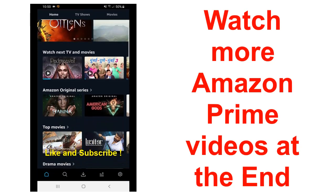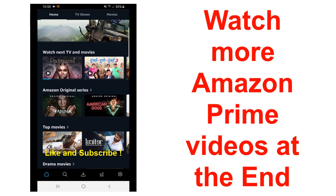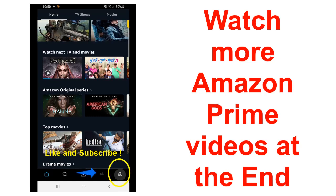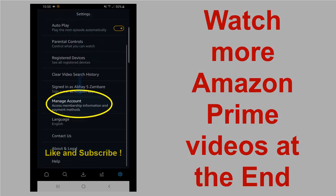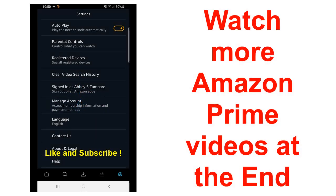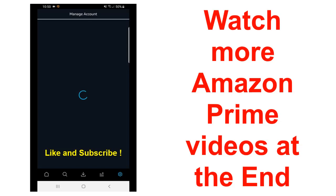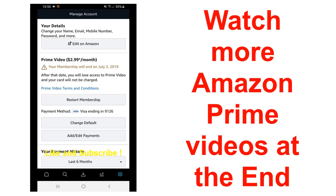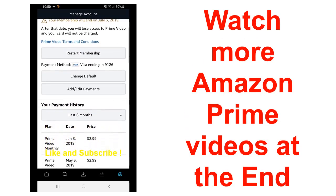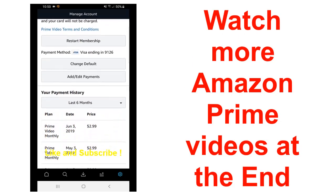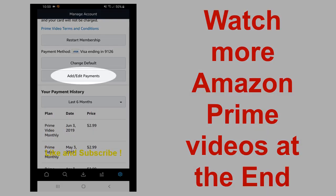Then click on the settings icon. Here you will see an option Manage Account. Click on Manage Account and here you will see various options. Here you will see this option Add Edit Payments, click on this option to see the credit card information first.